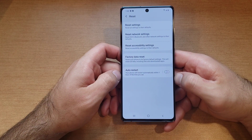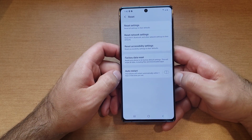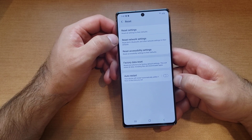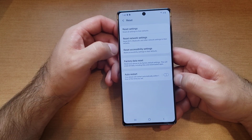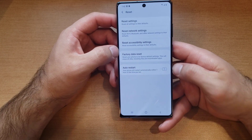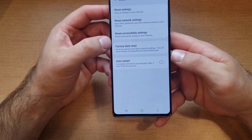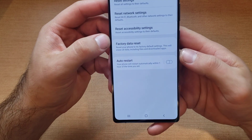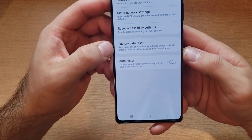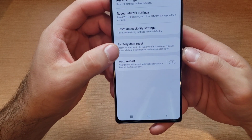We'll see 'Looking for something else' and there's a Reset option — go ahead and select Reset. From here we have: Reset Settings, Reset Network Settings, Reset Accessibility Settings. The one we are looking for is the one that says 'Factory Data Reset.'